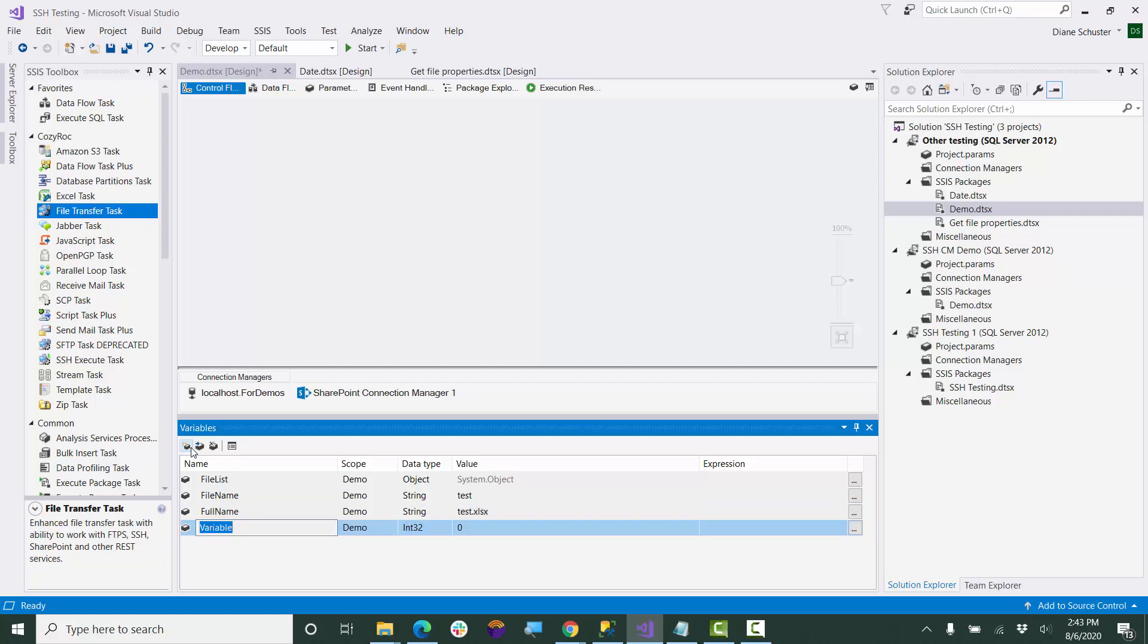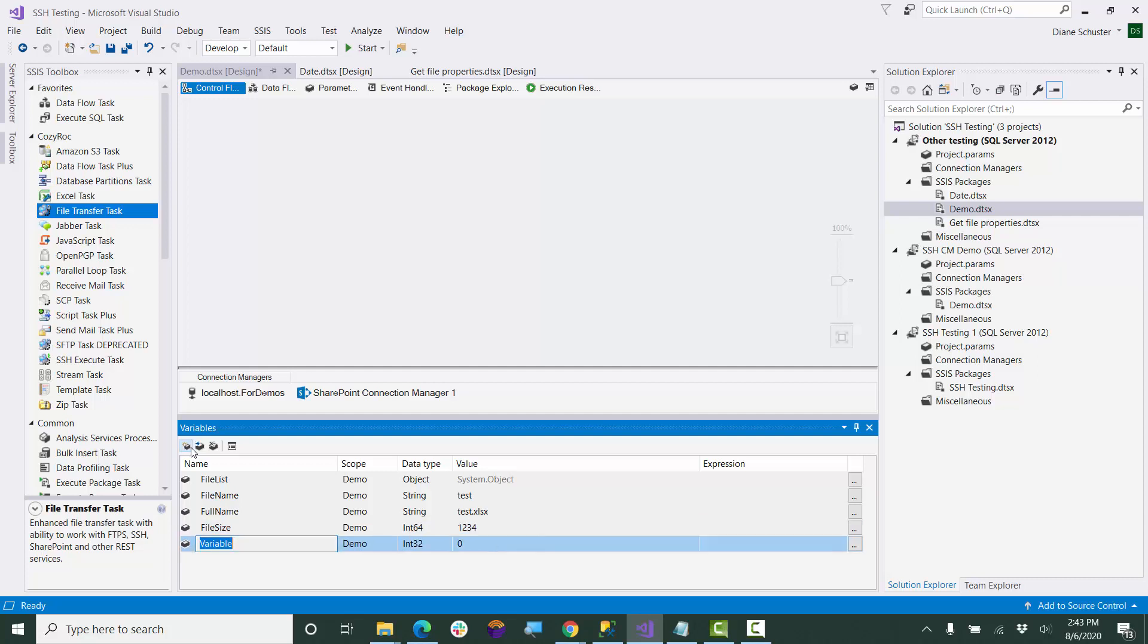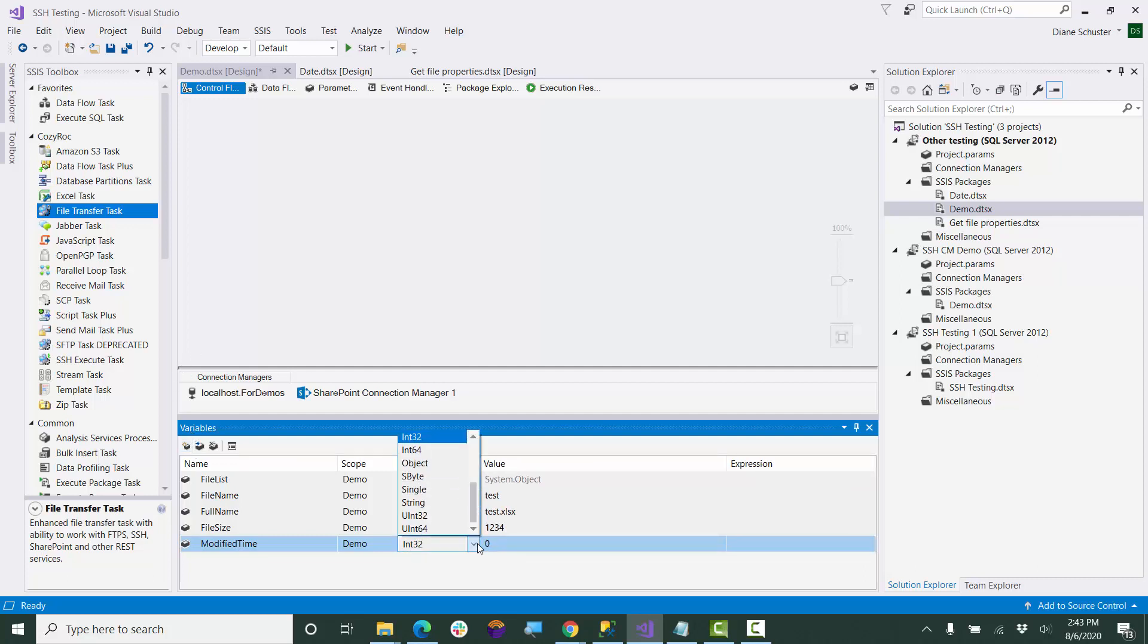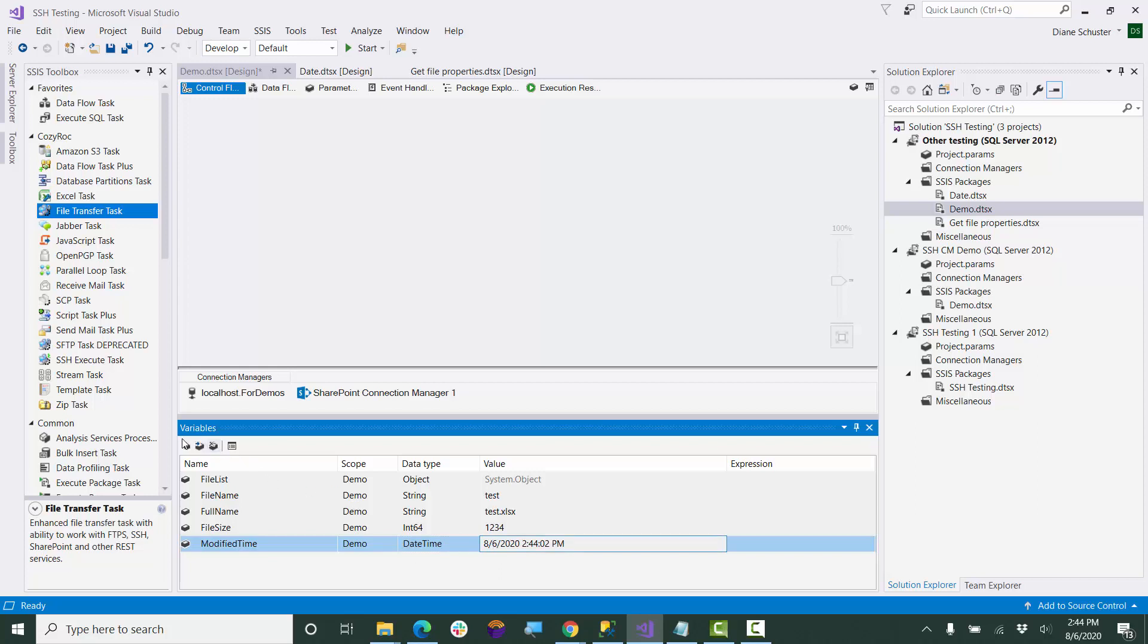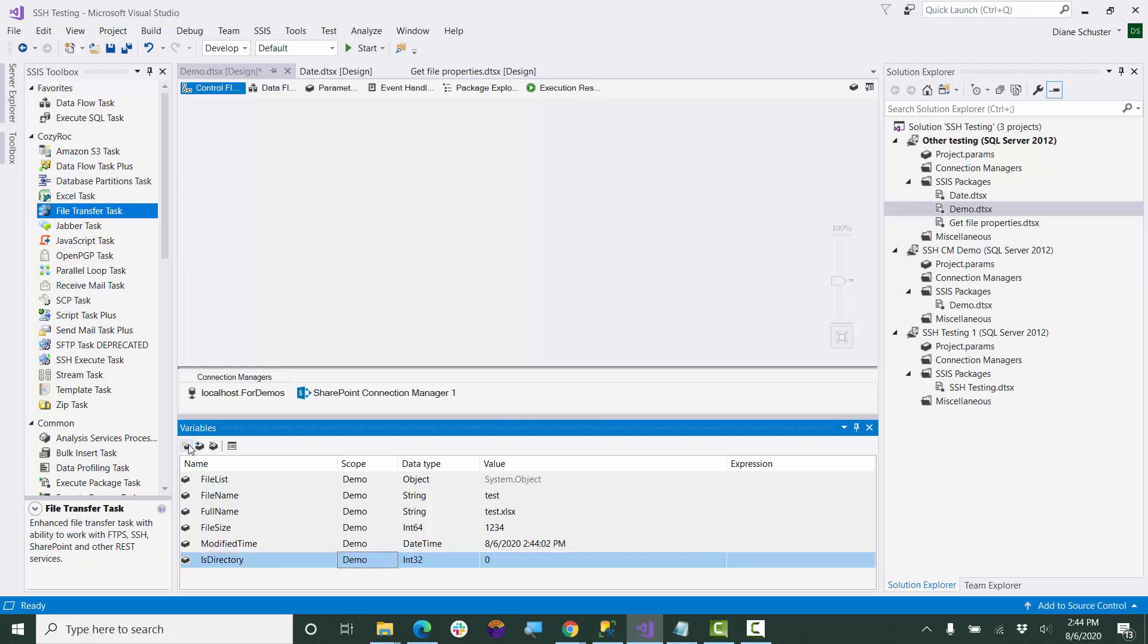And next, we'll have file size, and that's going to be int 64. Next will be modified time, and this is set up as date time. And then finally, we have is directory, and that's boolean.